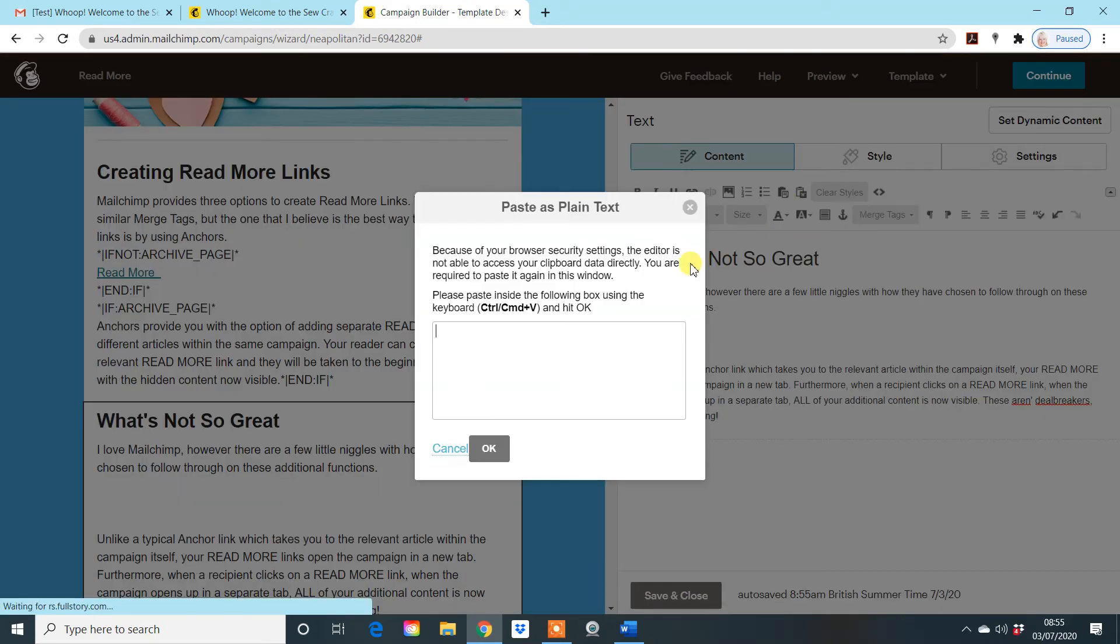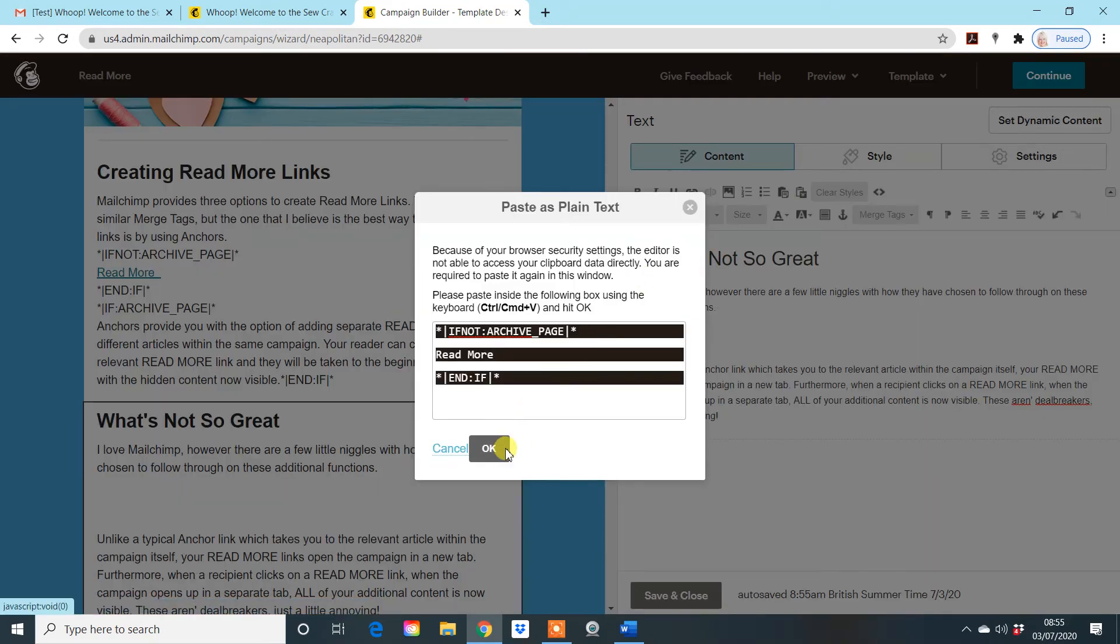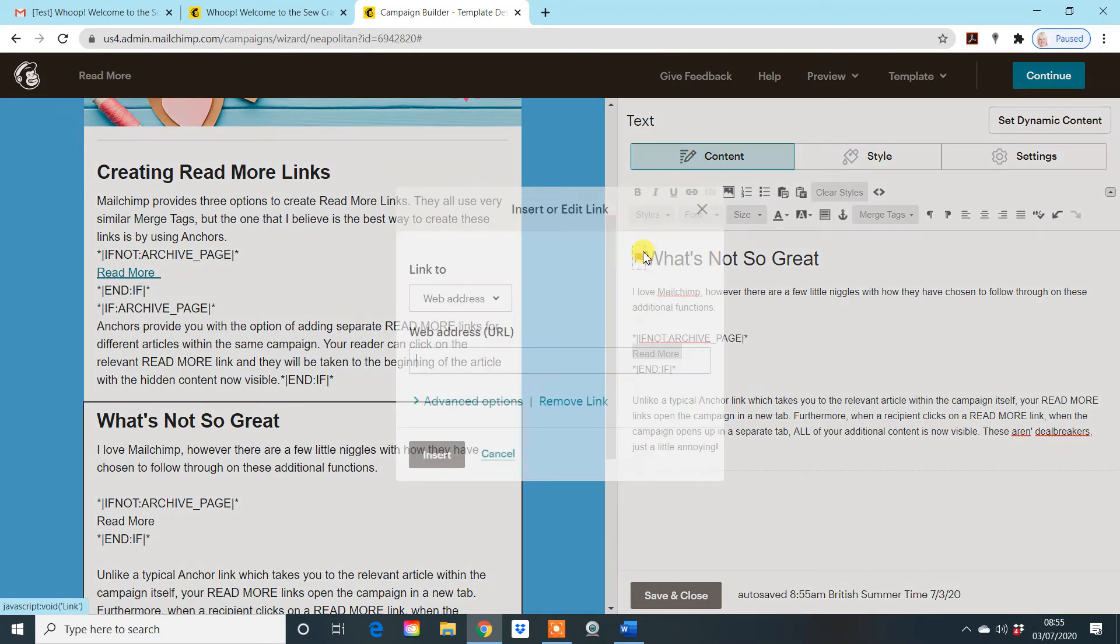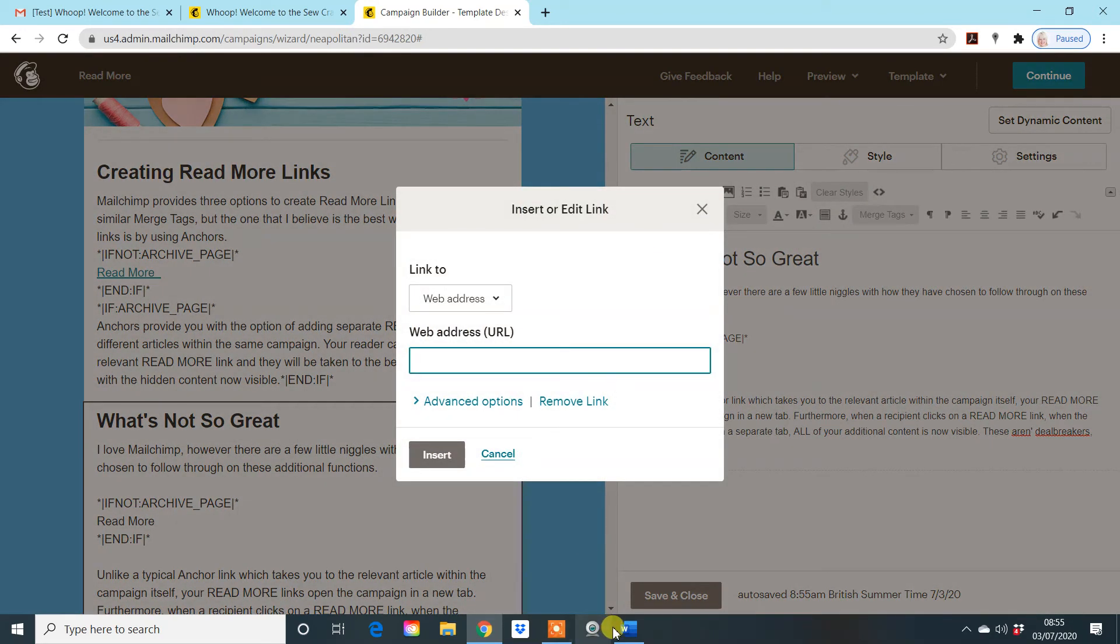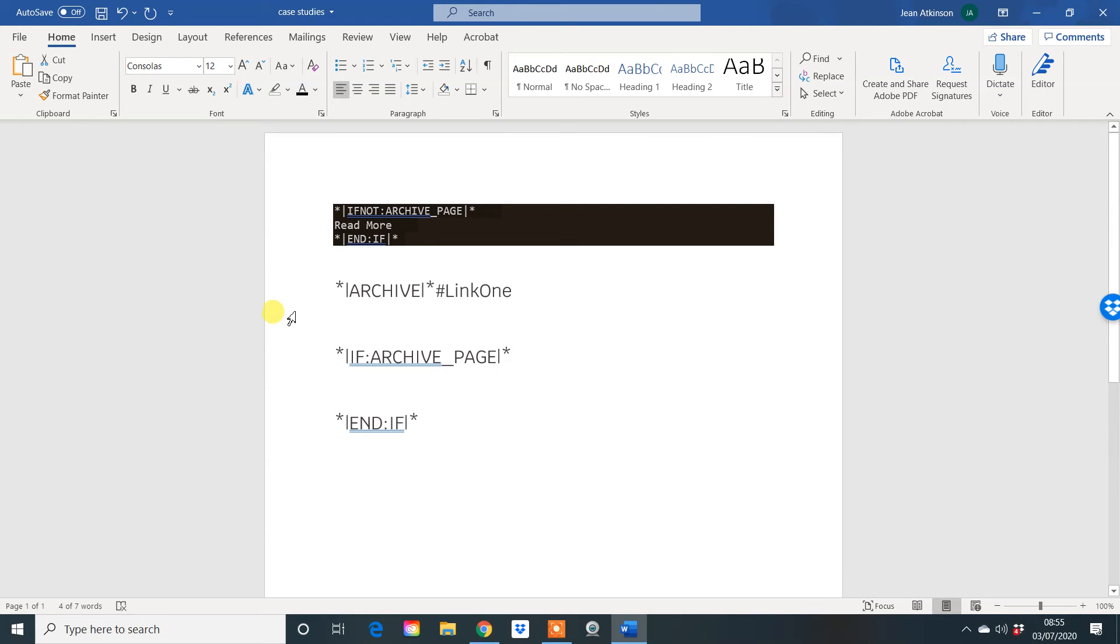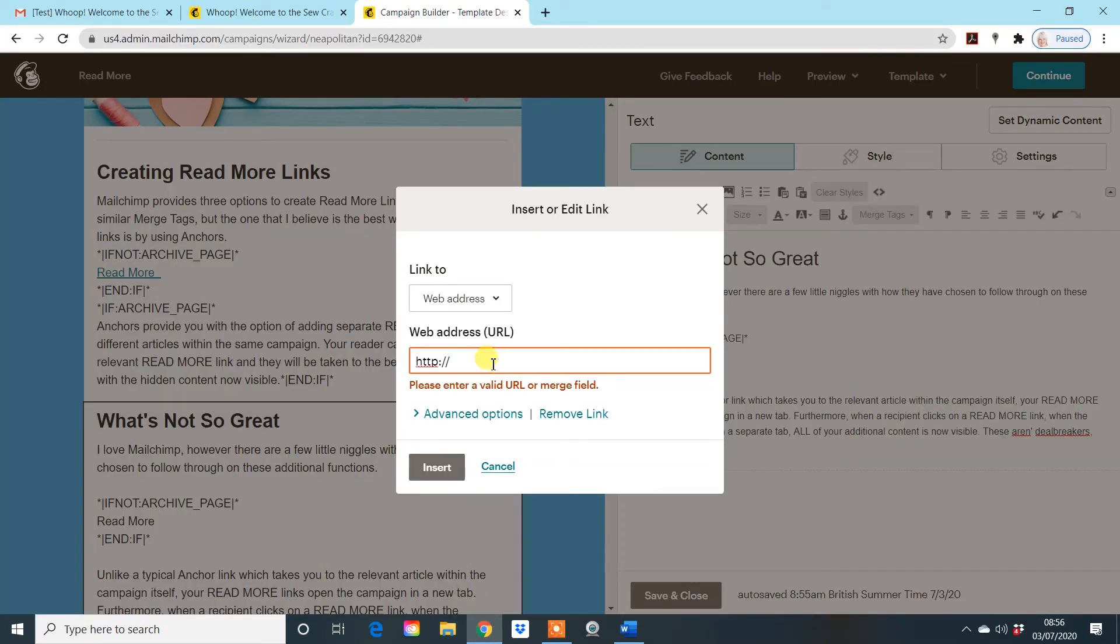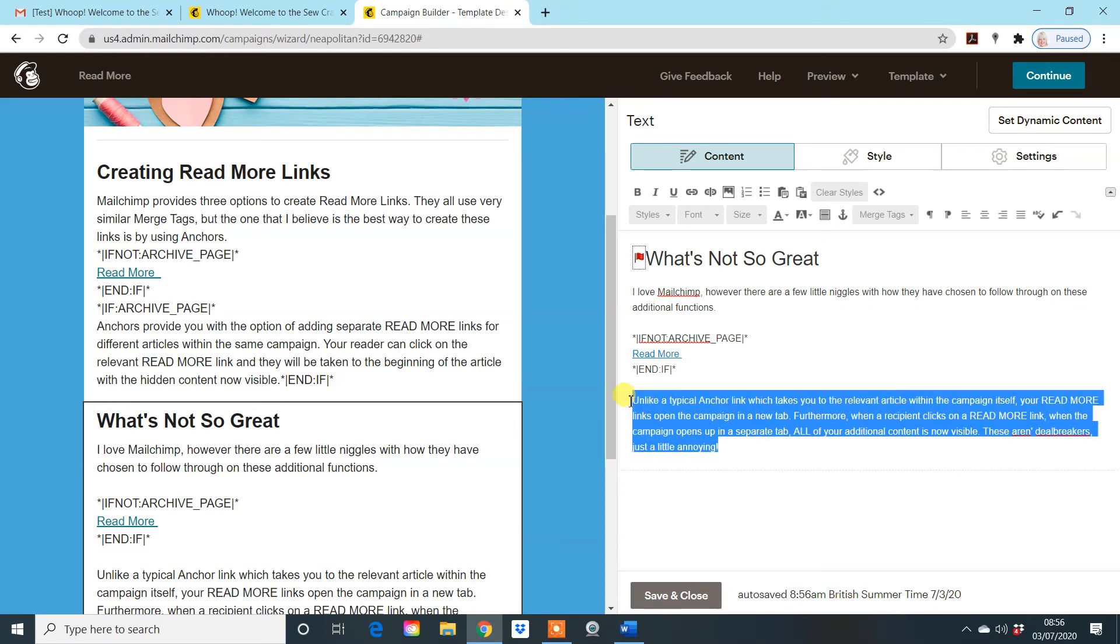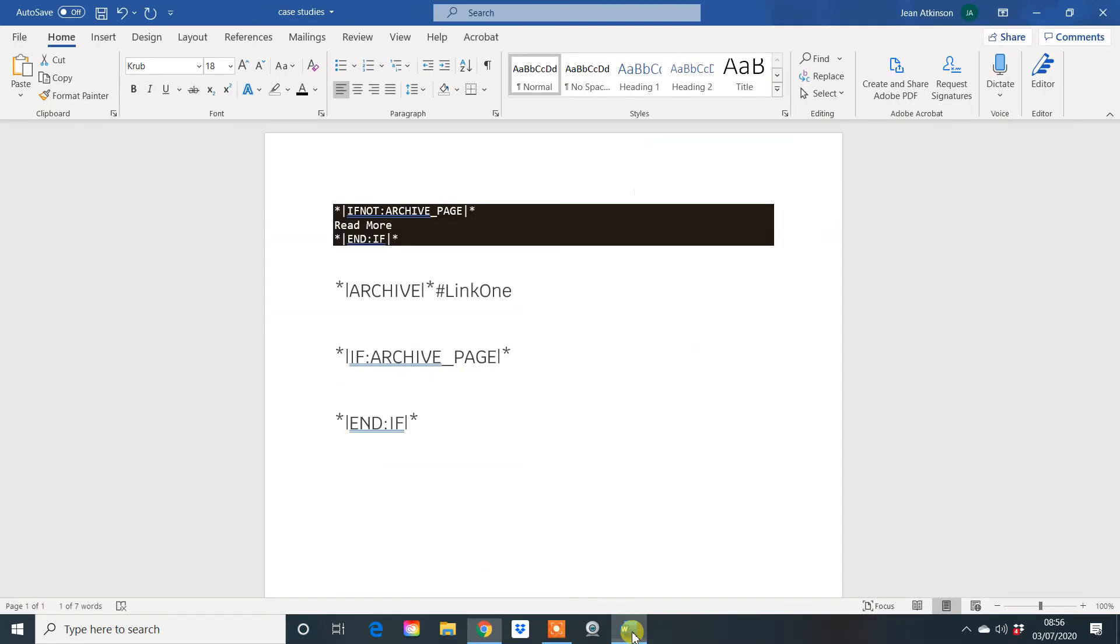So we go back up to the top here and my read more needs to go where the extra information that's hidden is going to be. And again, just click on your paste as plain, drop that in there and then this needs linking up to your anchor. So go to that second piece of information there, paste it in. Now I've got to change that to link two. So that means that when someone clicks on this read more button, it will bring them up to the top of this article and all this will be visible.